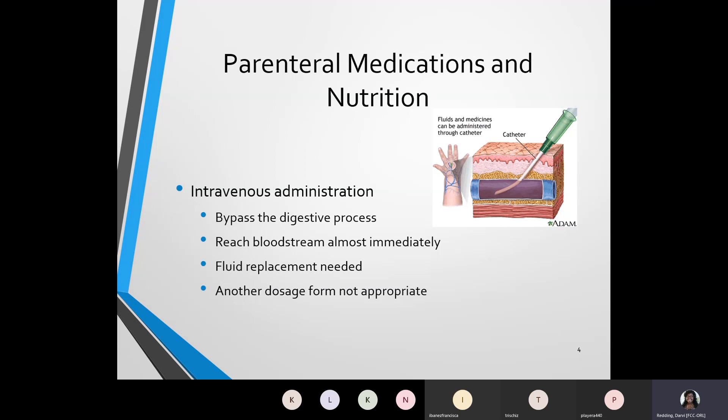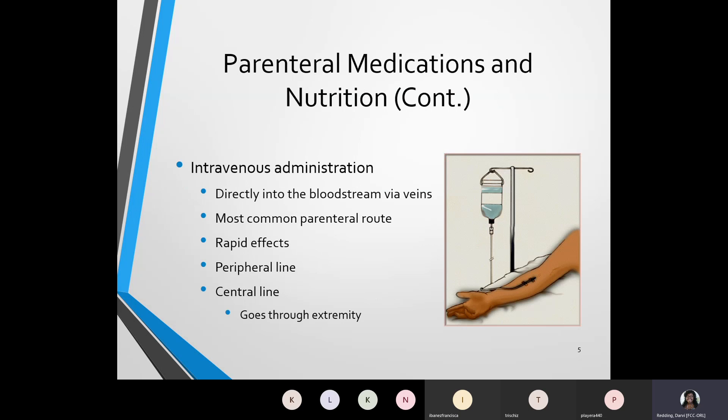The IV administration goes directly into the bloodstream through the veins and is the most common parenteral route. It also has rapid effects, meaning it works fast. There are two different lines of IV you need to know: you have a peripheral line and you have a central line. The central line goes through an extremity, whereas the peripheral line is going to go directly through. Those are the two common types of IV administration.